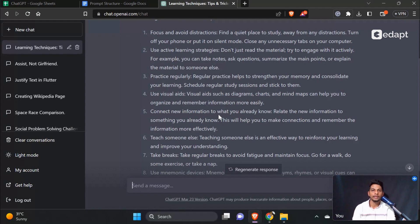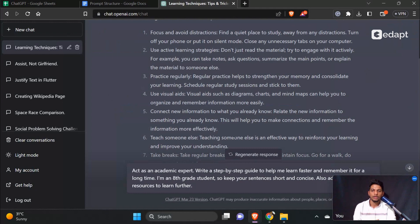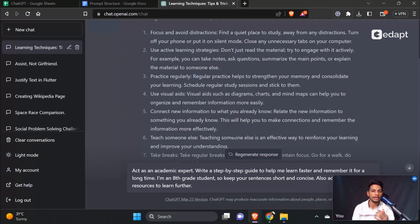I'm going to explain the 8th point in this video. The prompt is: 'Act as an academic expert. Write a step-by-step guide to help me learn faster and remember it for a long time. I'm an 8th grade student, so keep your sentences short and concise.'